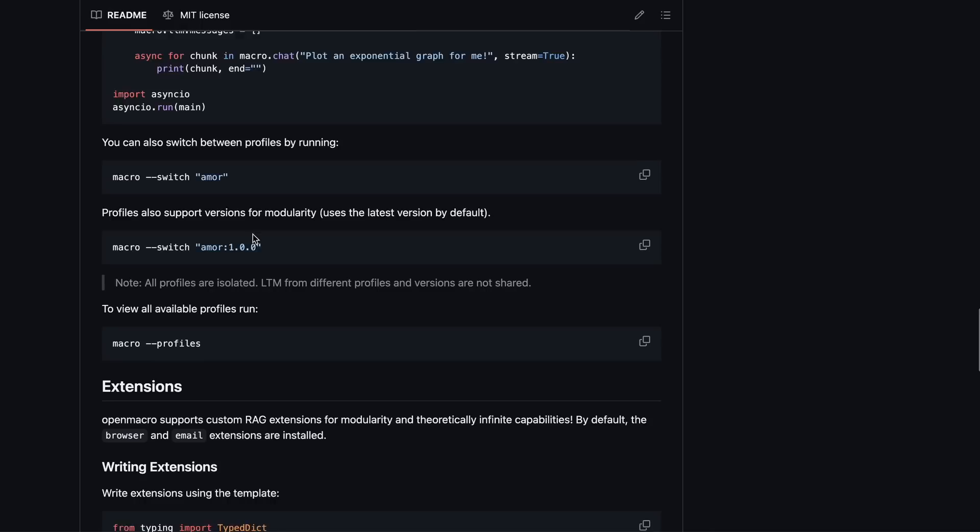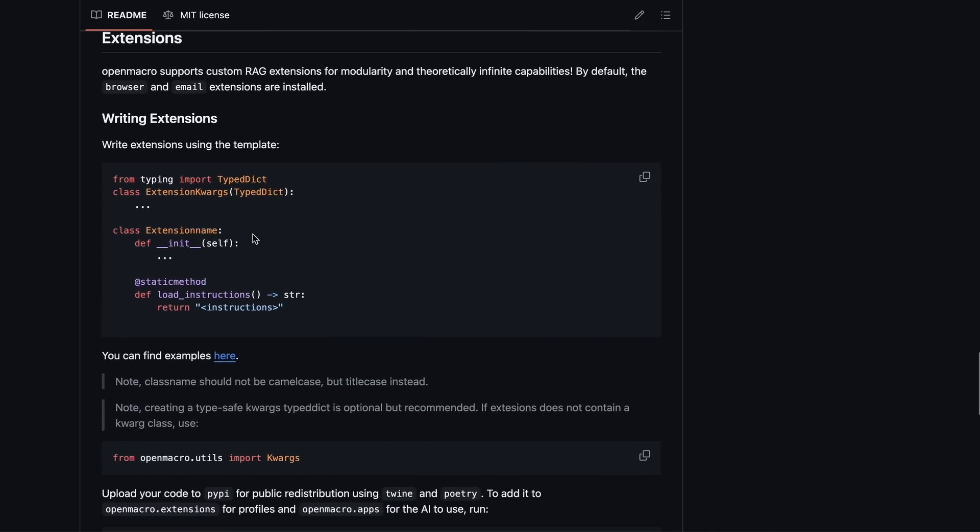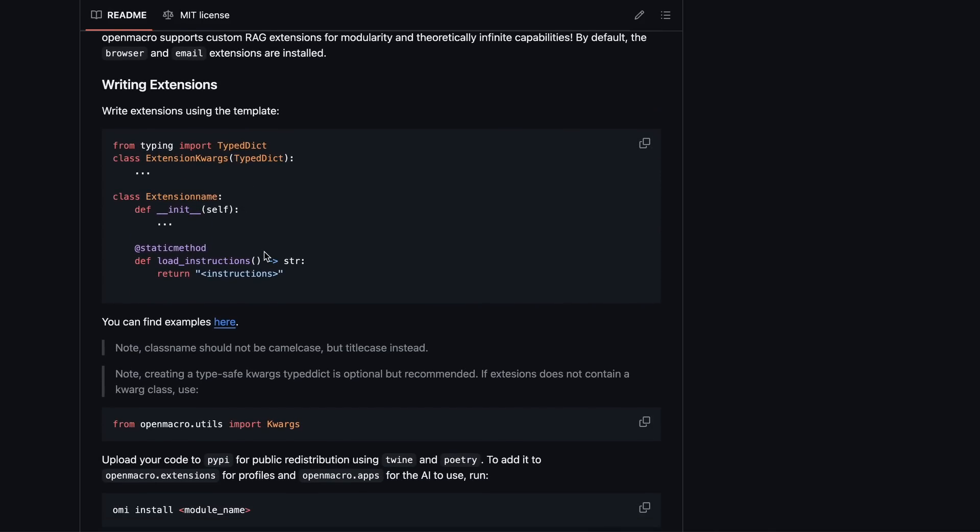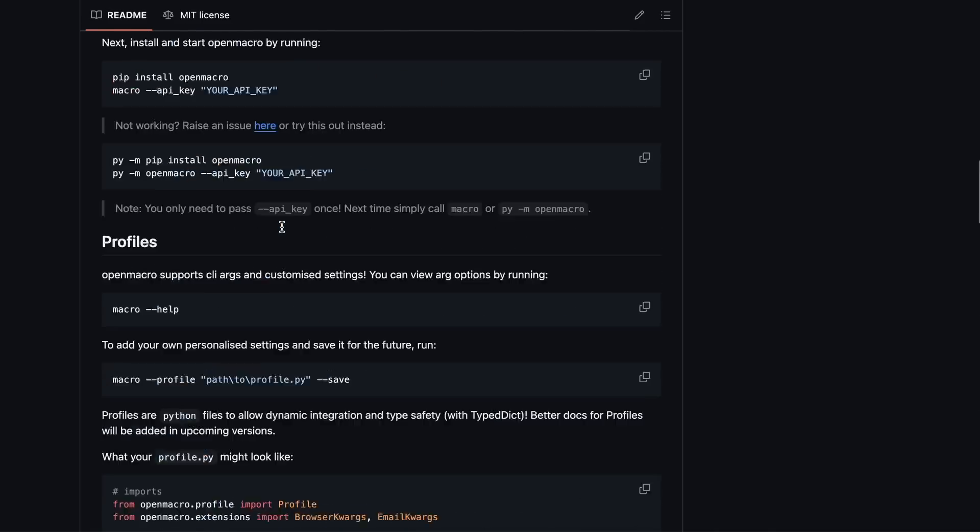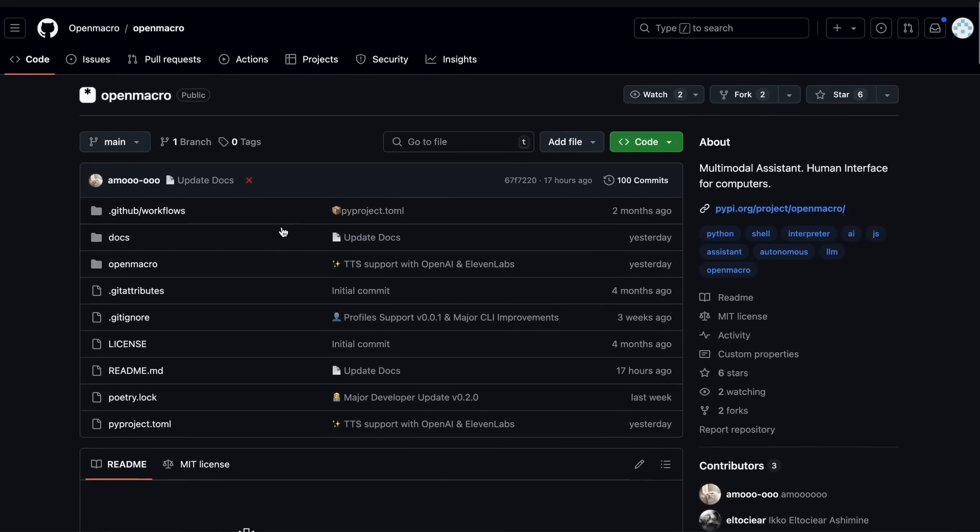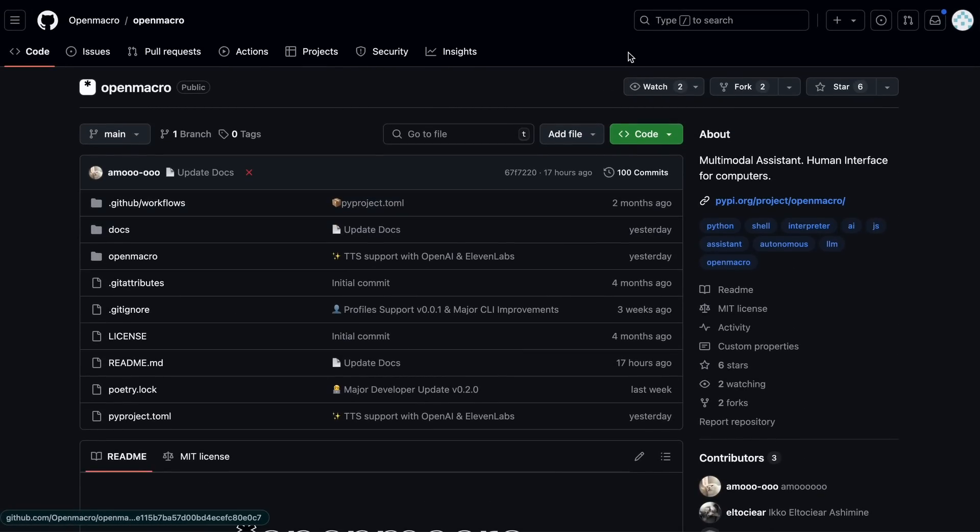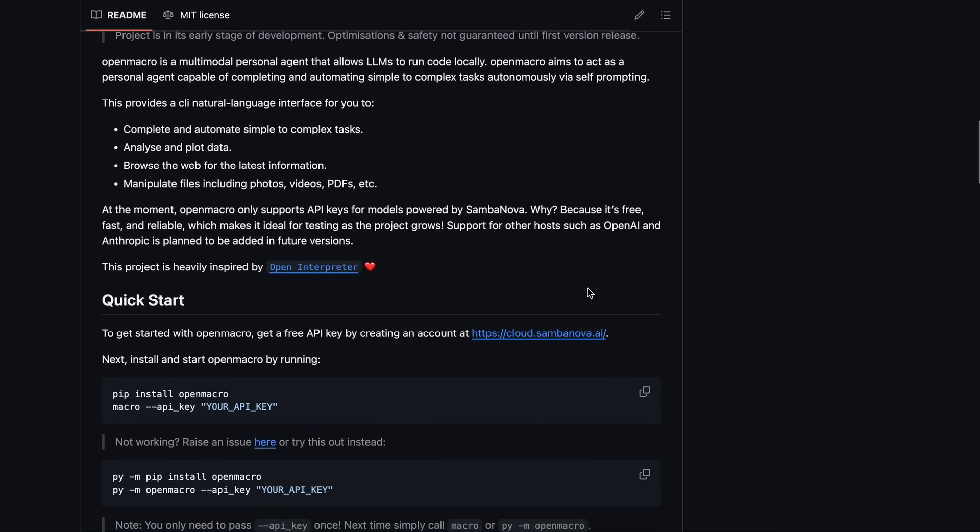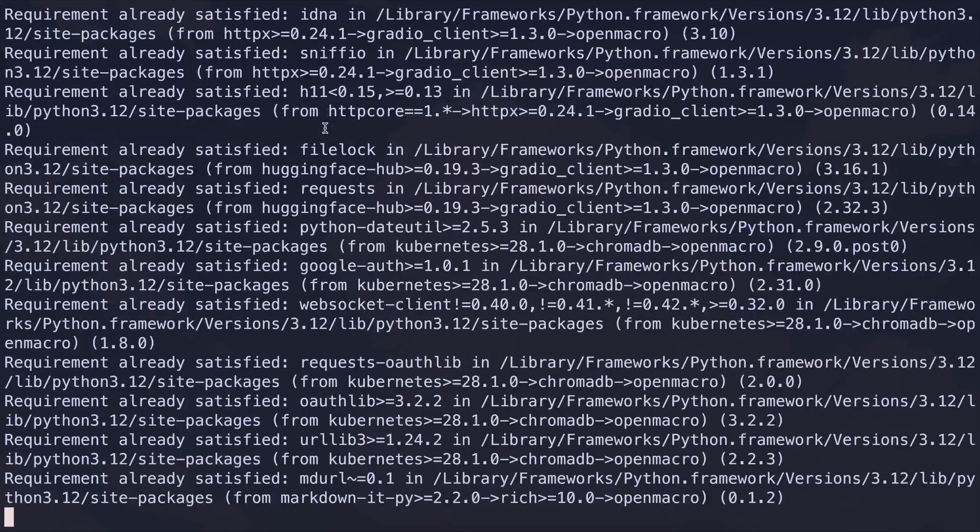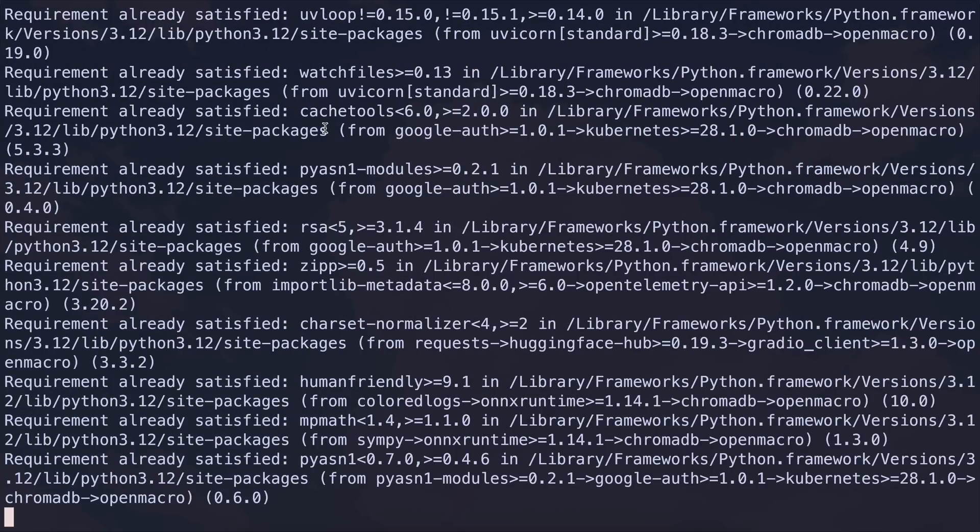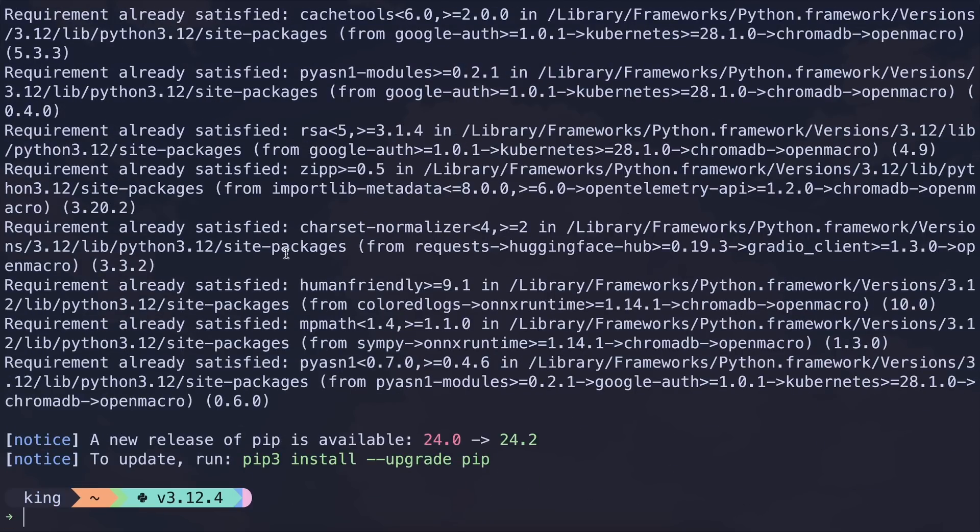Now, let's get started and test what it can do, and what it can't. First of all, to install it, you just need to run the pip install open macro command. Once you do that, it'll start installing, which is just awesome.